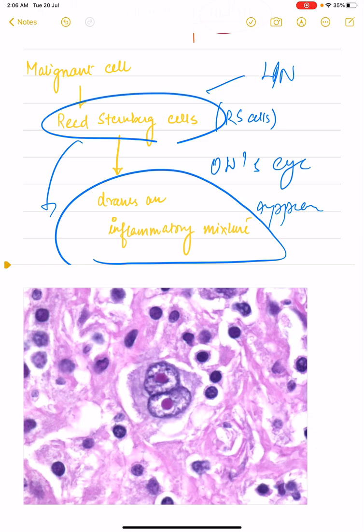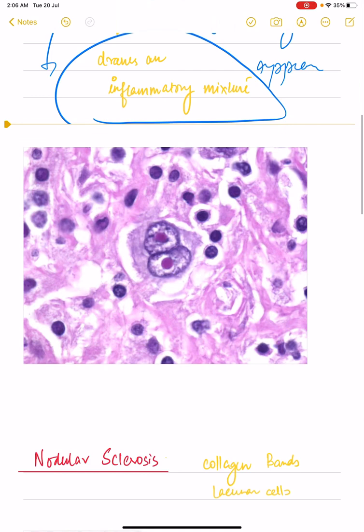Depending upon the type of this inflammatory mixture, you have multiple subtypes — it can be nodular sclerosis, mixed cellularity, lymphocyte rich, or lymphocyte depleted. This is how a Reed-Sternberg cell looks; this is a classical image that can be given to you in any image-based question.